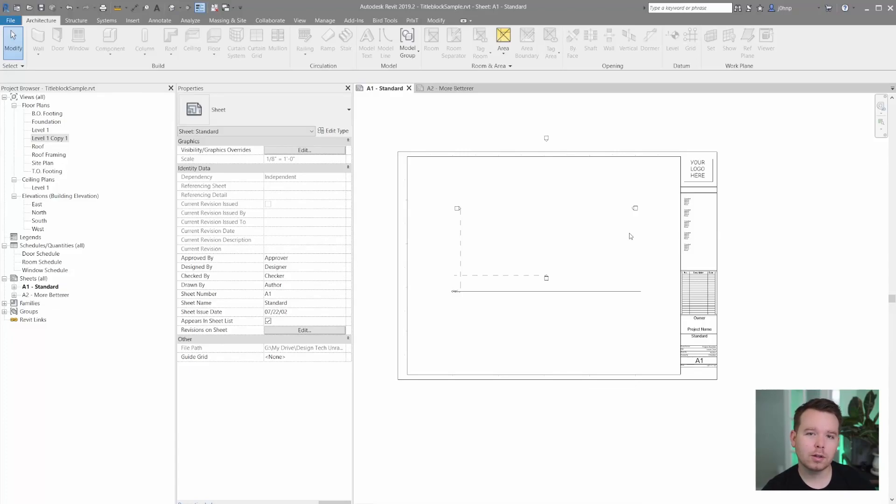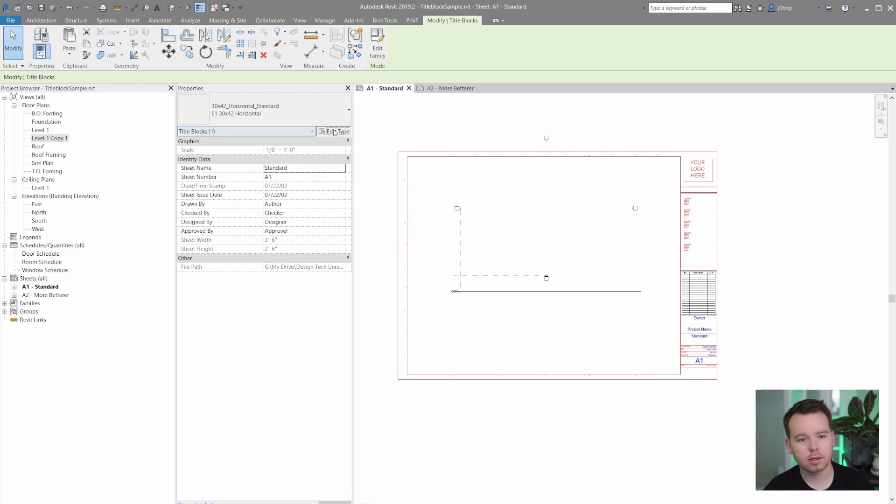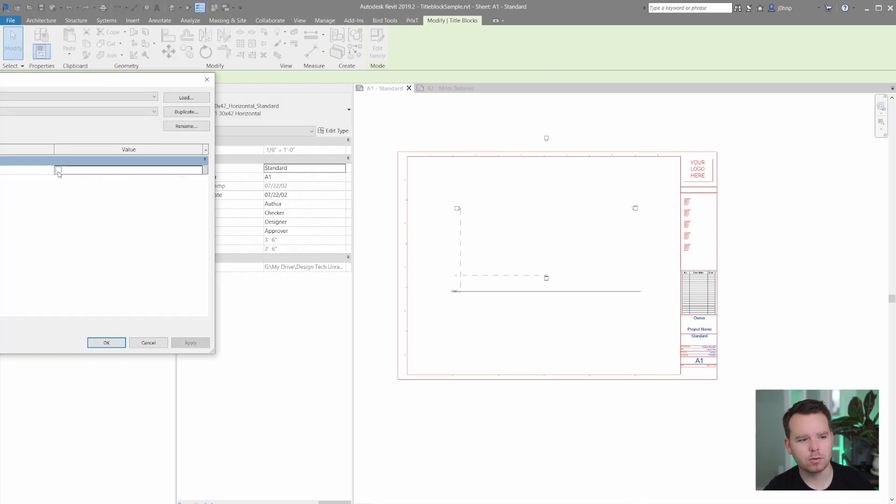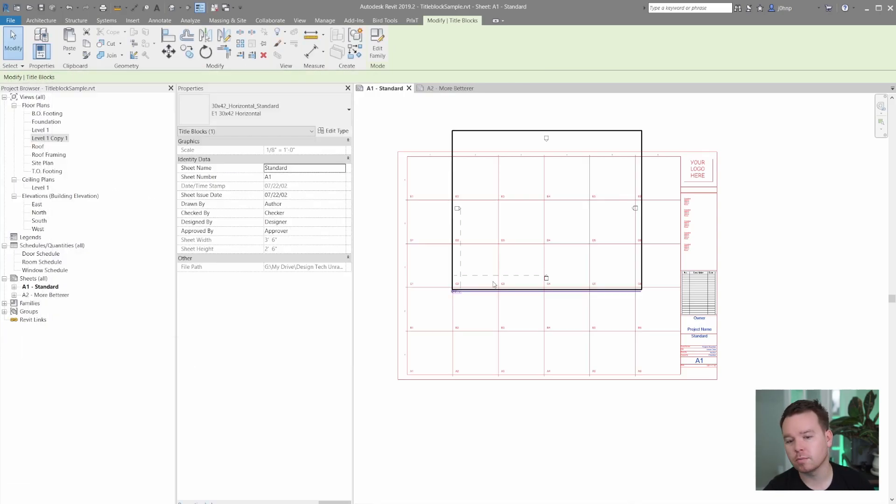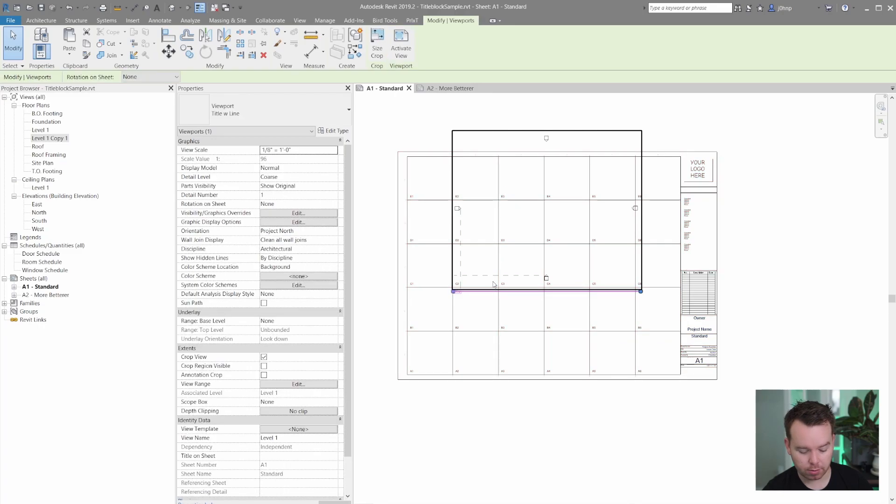In this video we're going to look at how to eliminate this interaction on a title block where you have to toggle on a grid in order to move viewports around.